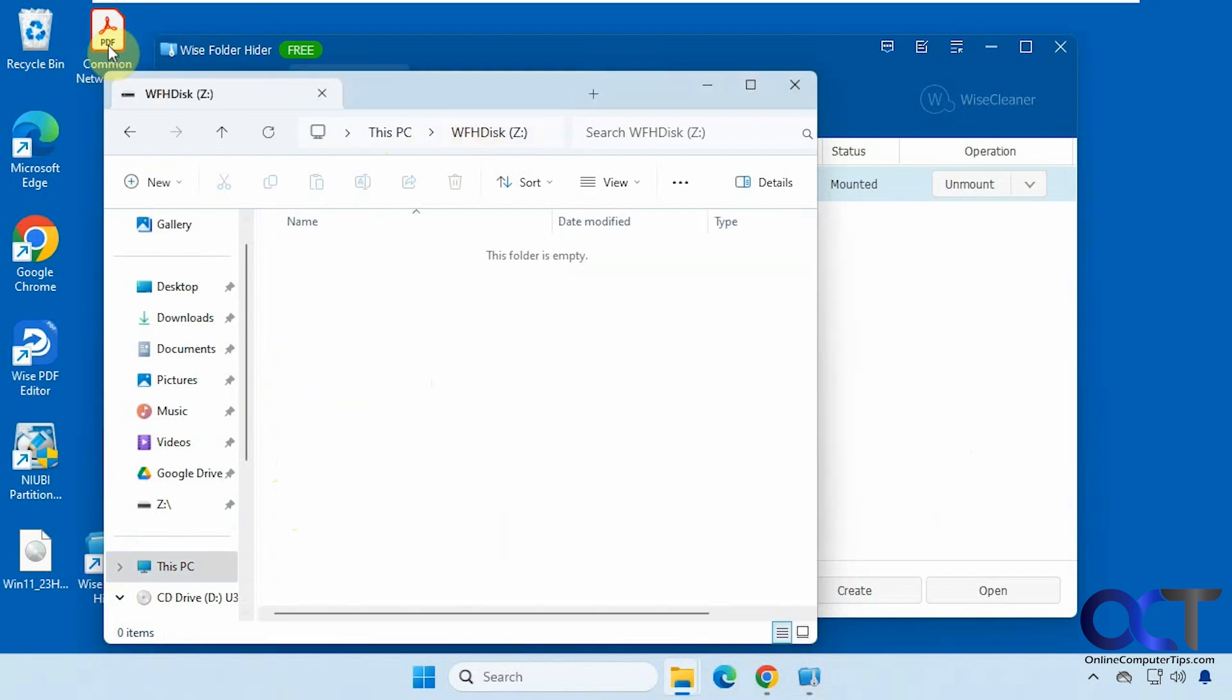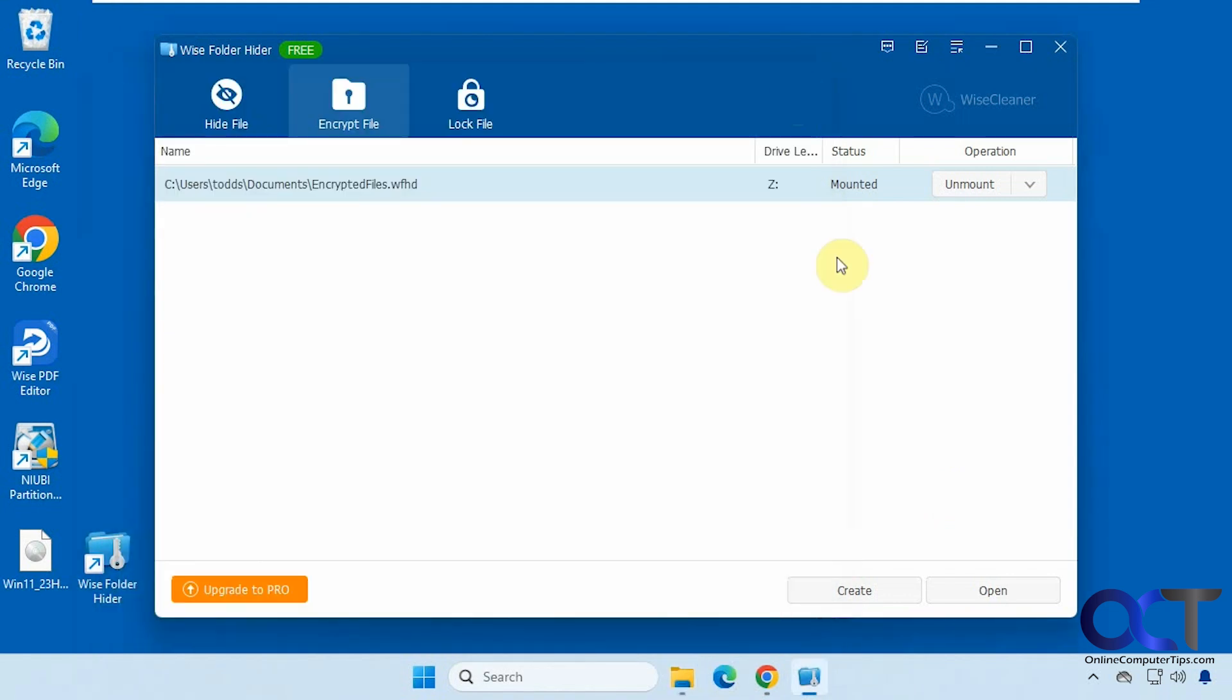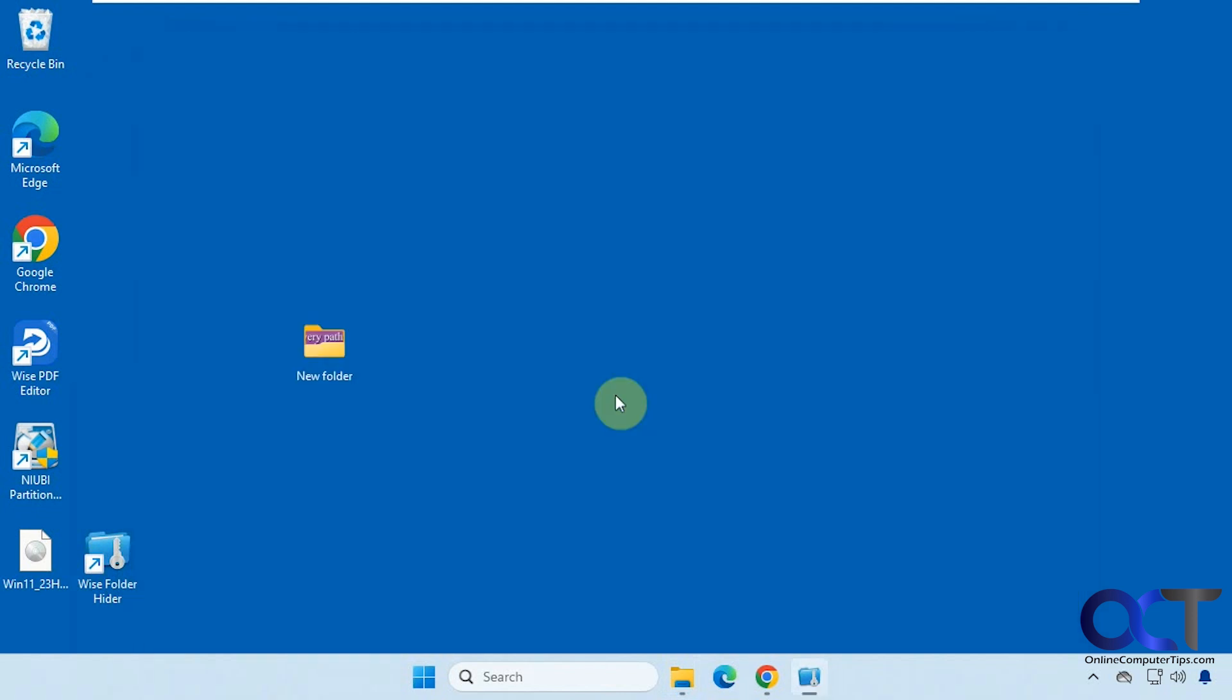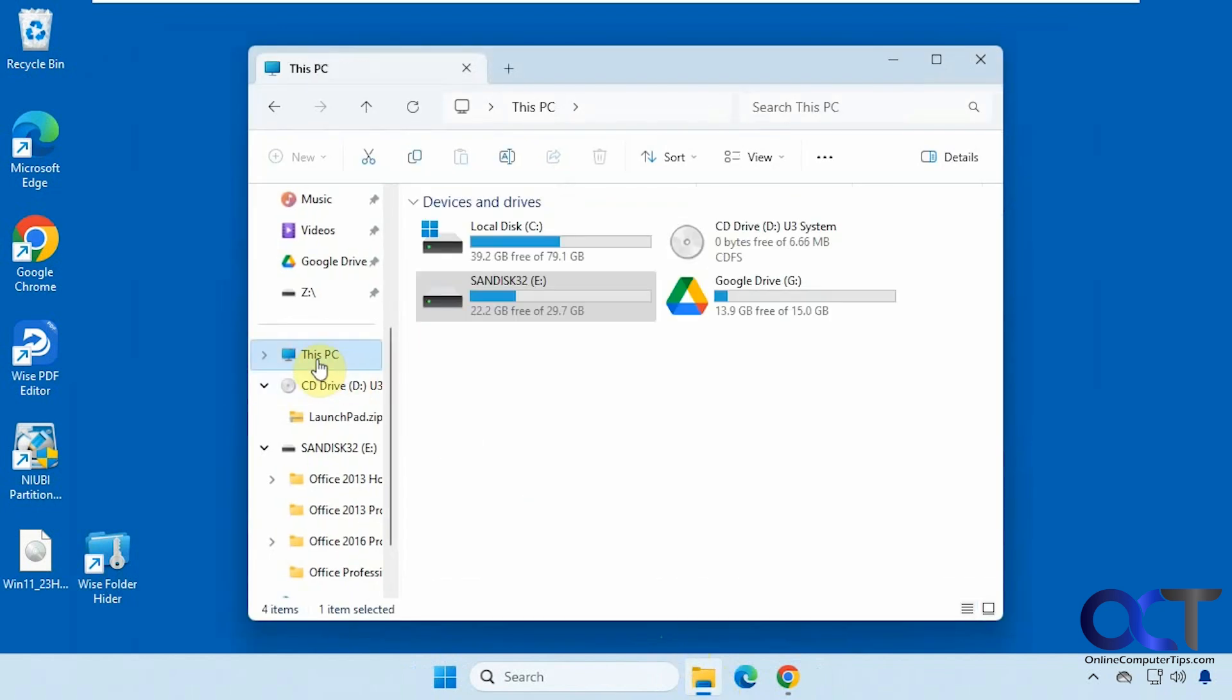And then we could, let's say we move a file into here. And now when we close the program, it tells you that your encrypted folder will be unmounted. So we'll say yes. Now we go back to this PC. You can see that Z drive is gone. So it's hiding and encrypting your files. So nobody could access them unless you go into the program.